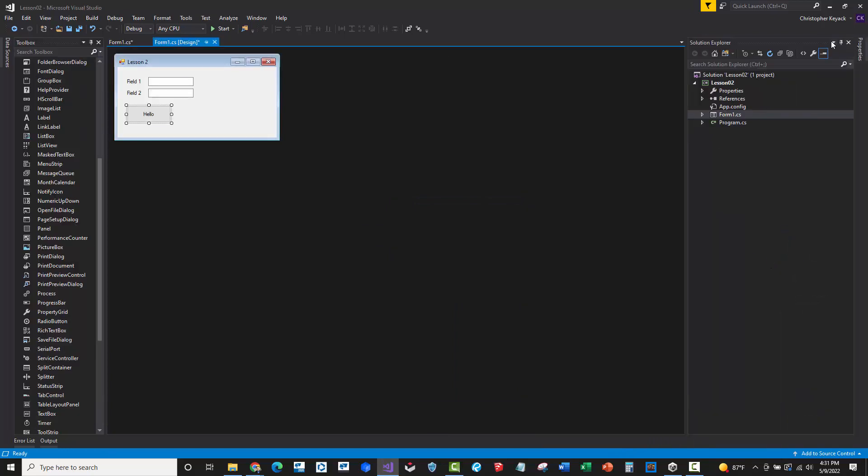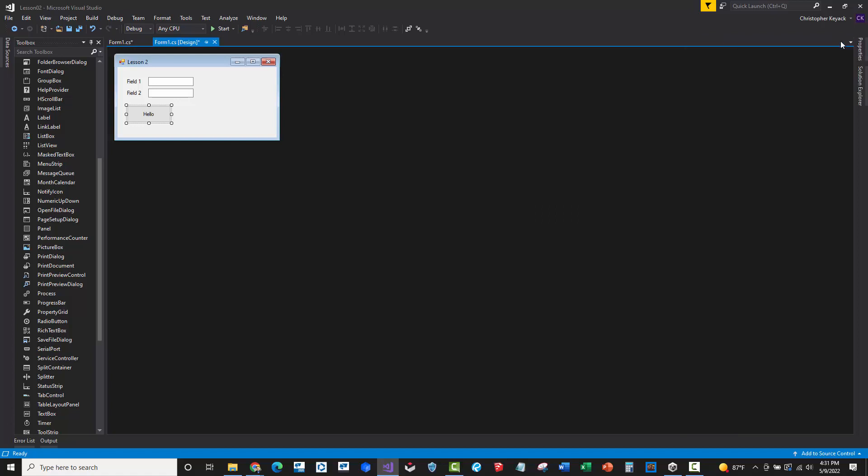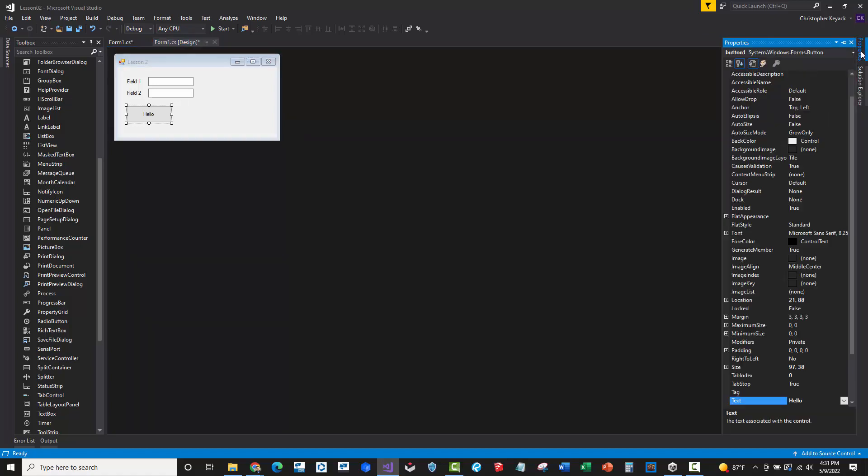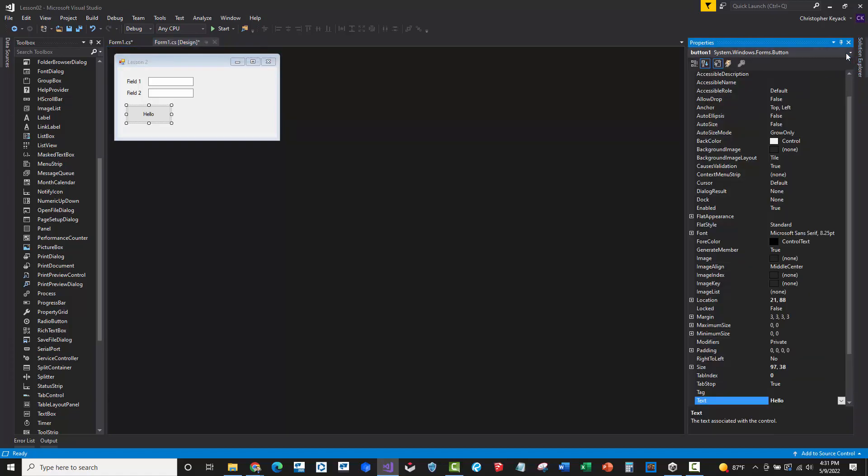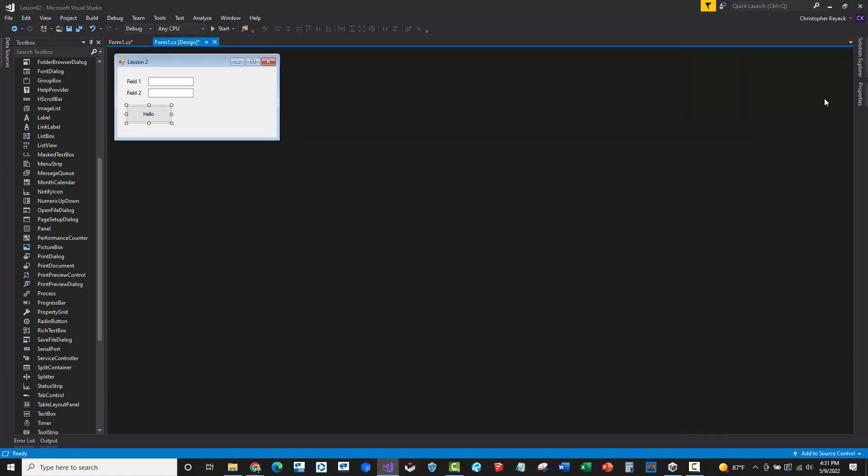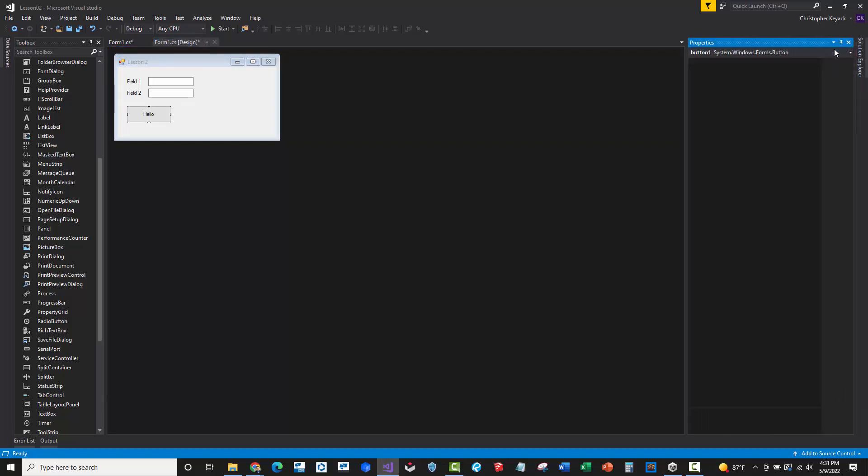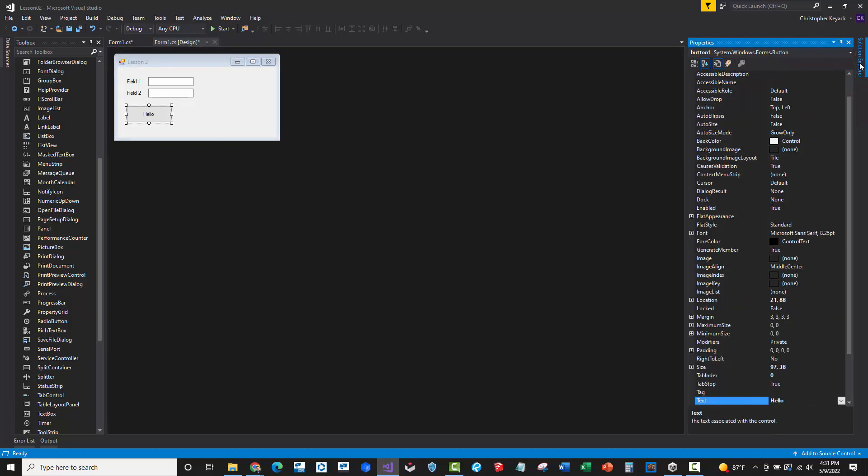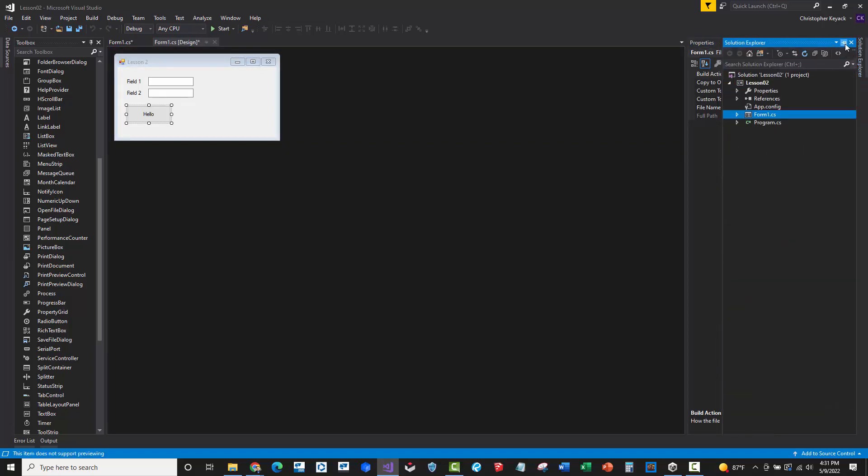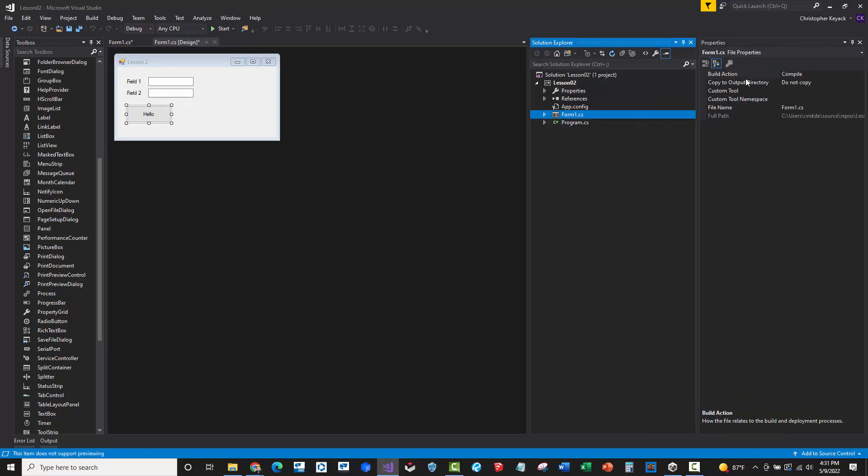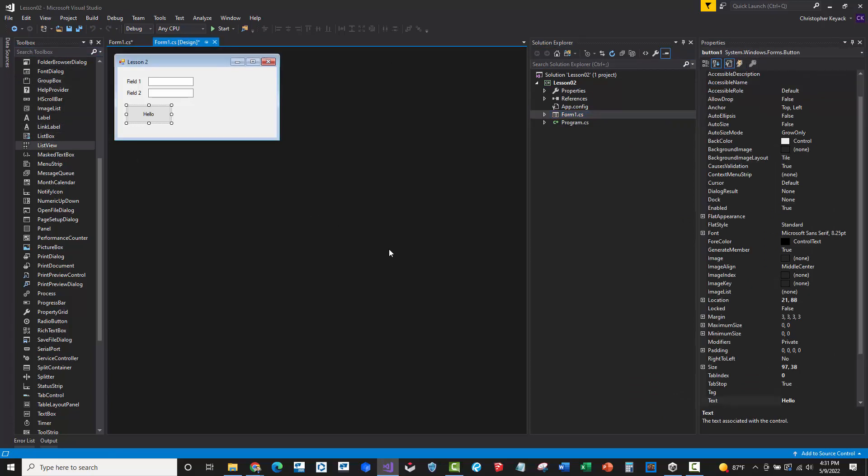You can also use these controls to hide specific things, the thumb tacks here to hold specific things. I tend to almost always keep my solution explorer, my properties window and typically my toolbox here because I'm almost always using these all the time. But these are the basic components you need.